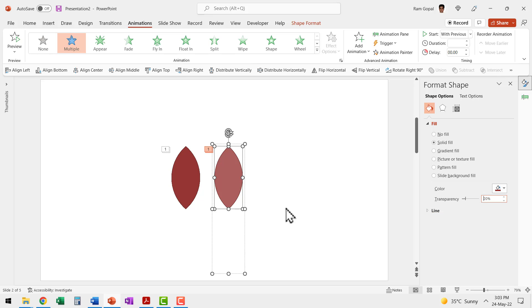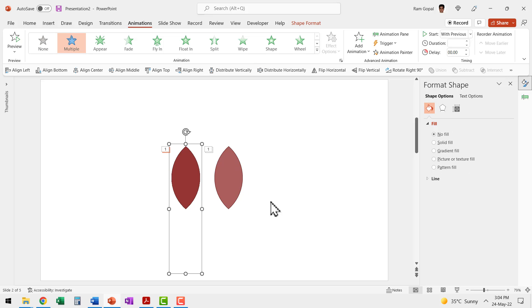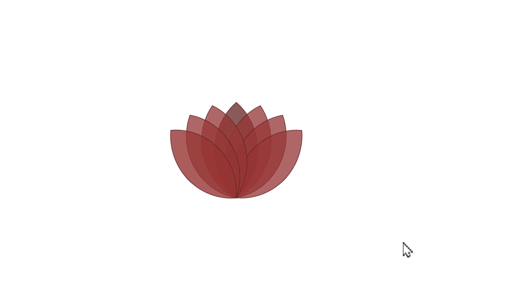I could have done this right at the start, but I wanted to show you the problem you face without transparency. So before you create your first prototype, make sure transparency is added first, then apply animation, then align everything one on top of the other. Now in the slide show, you can see the petals beautifully blossom out with transparency and it looks realistic.